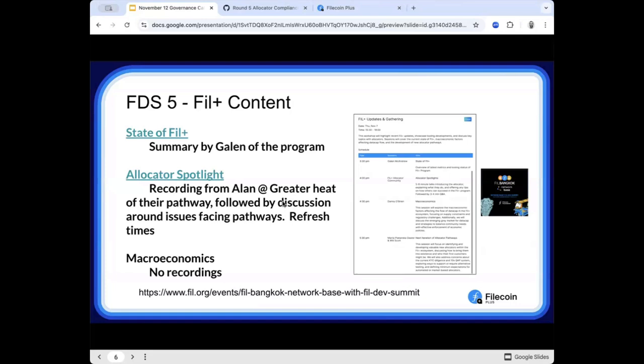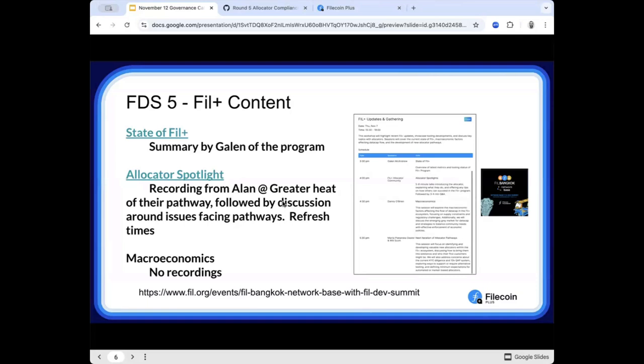Then we took time with the allocators. Alan from Greater Heat recorded a video, it's very short, I'll link it in Slack, just explaining what their pathway is, what they see success in distributions. And that led to a really good conversation with folks from High Fill, ND Labs, Air from DStore, a lot of valuable input on the Data Cap Refresh program, and how we could support these pathways.